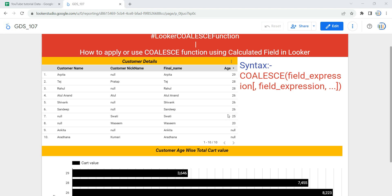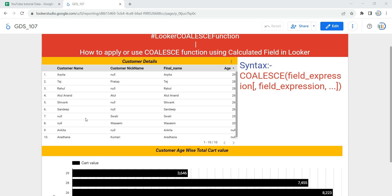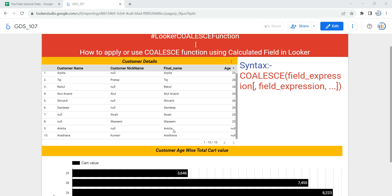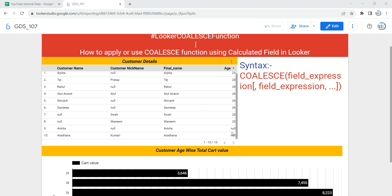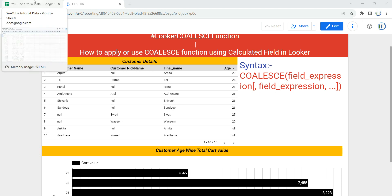As you can see here, we have a table in which we have customer name, customer nickname, final name, and age. If you notice, some of the customer names are null, similarly some of the customer nicknames are also null, but this final name column is not null — we are getting the name everywhere. Although for some customers the age is also null.